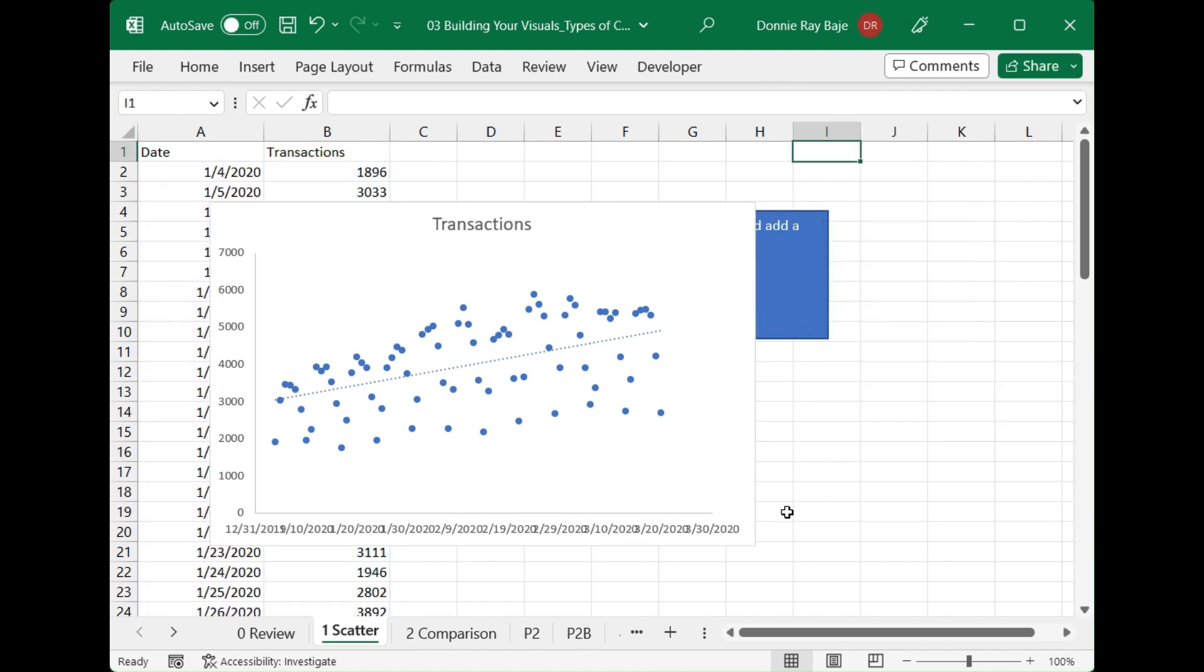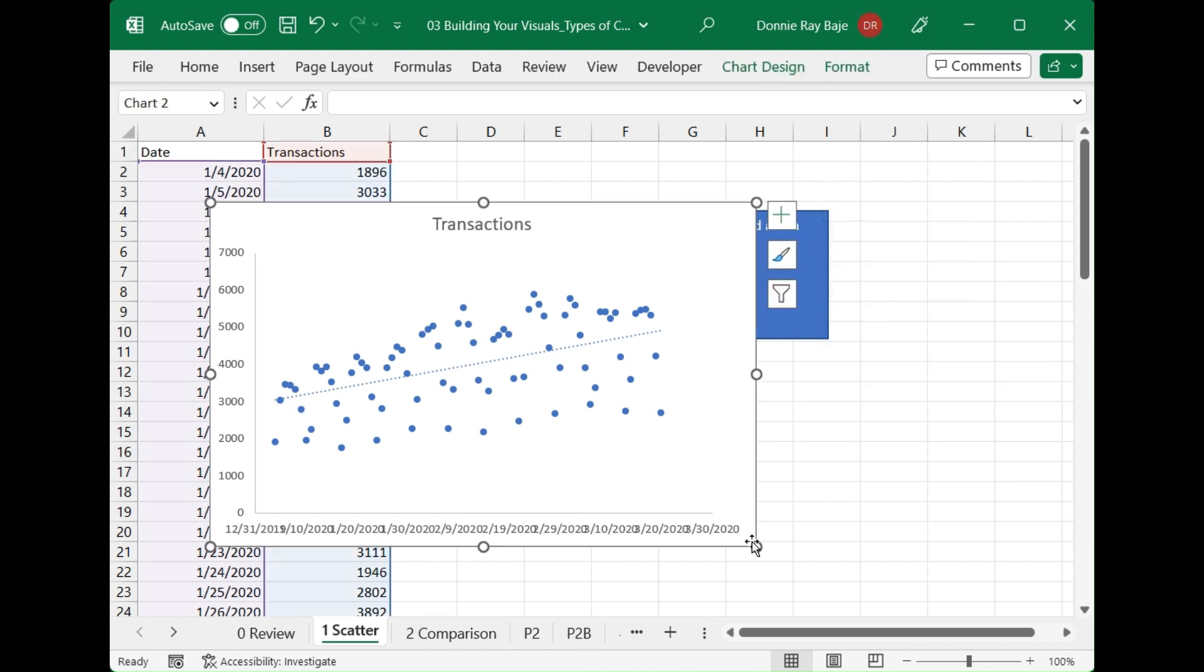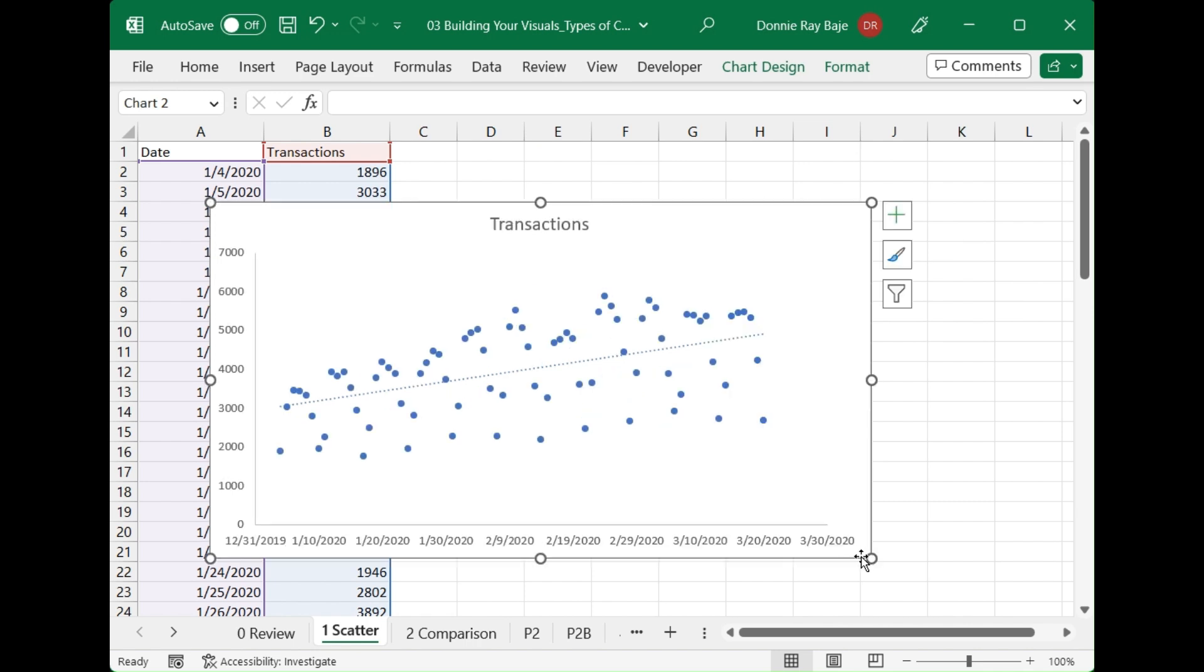But overall, it's already done. And this one, for example, shows me a very scattered or a very high variance or difference between my two variables.